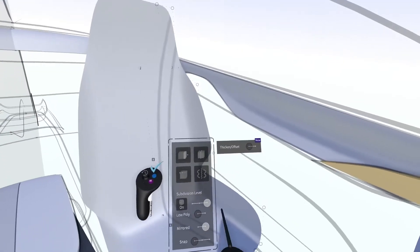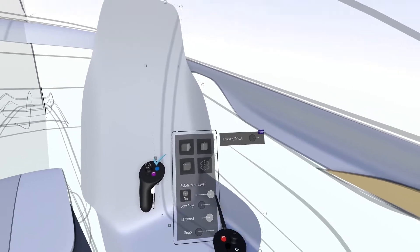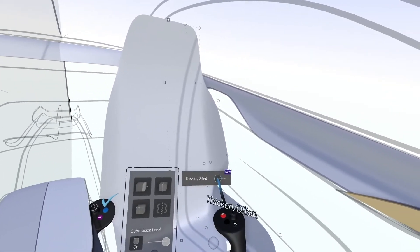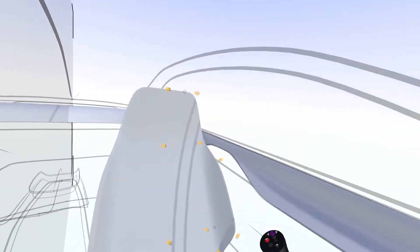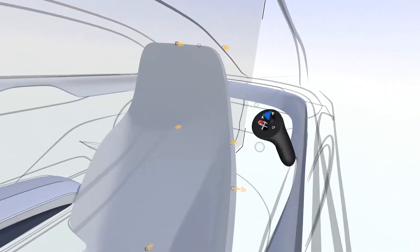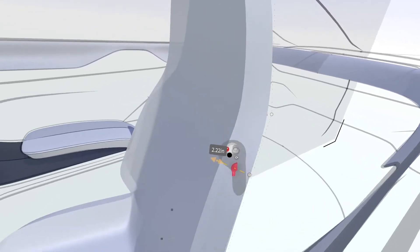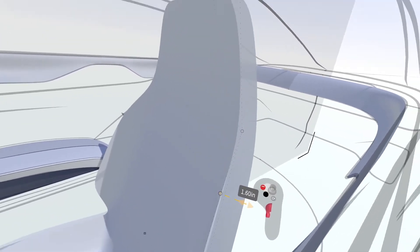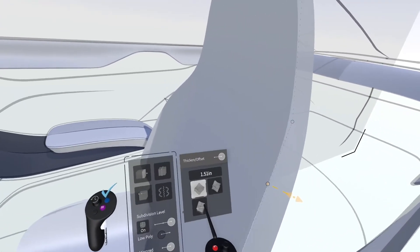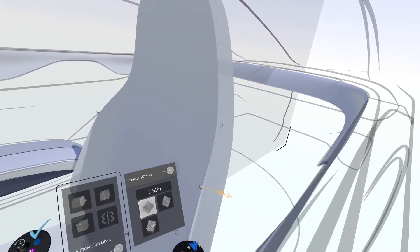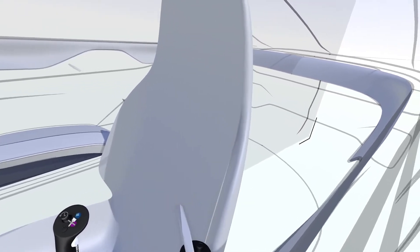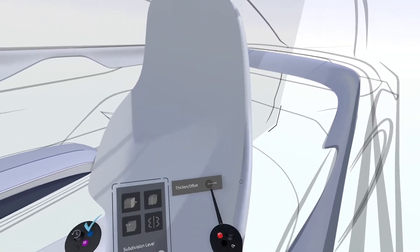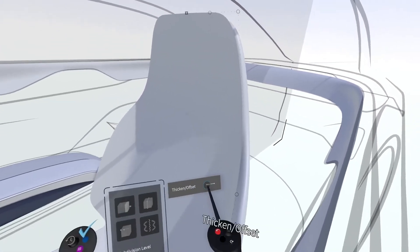While in edit mode, you can use the Thicken and Offset tool to add material thickness to the surfaces. Adjust the thickness by pushing and pulling on the yellow arrows, then click Bake Thickened to convert the object to a double-sided, fully enclosed surface.